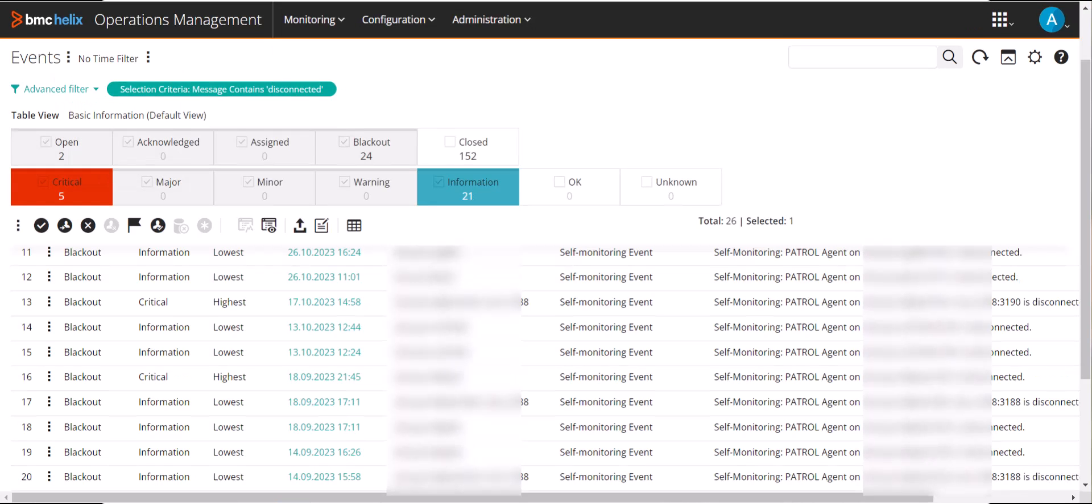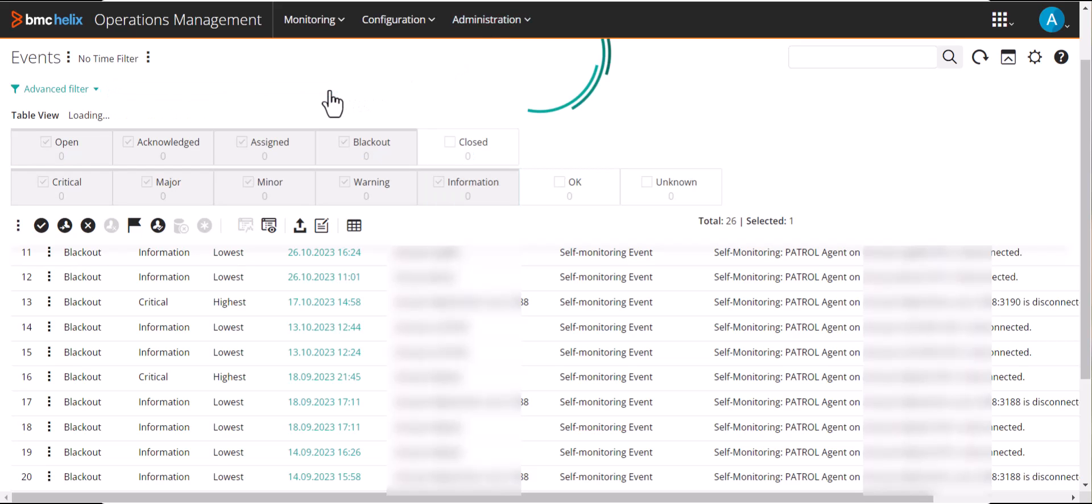If she wants to clear the applied filter on the events page, she simply removes the filter.